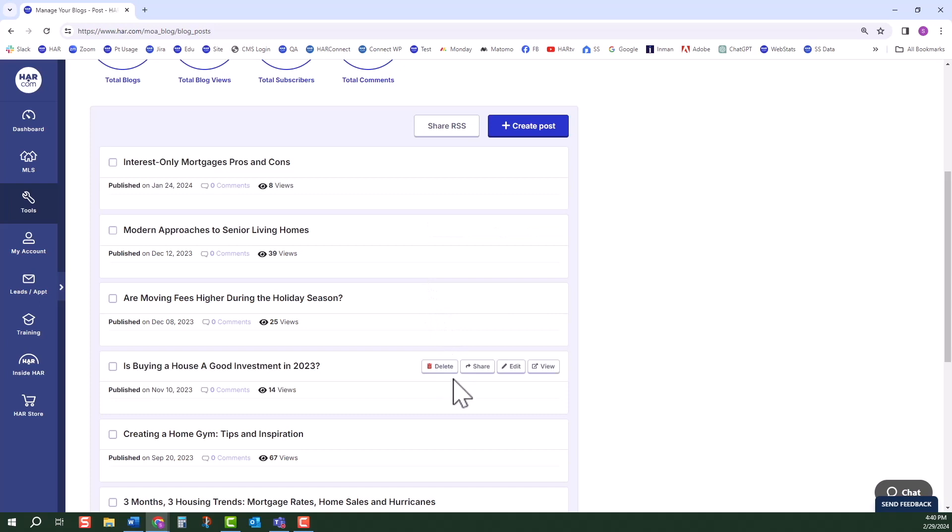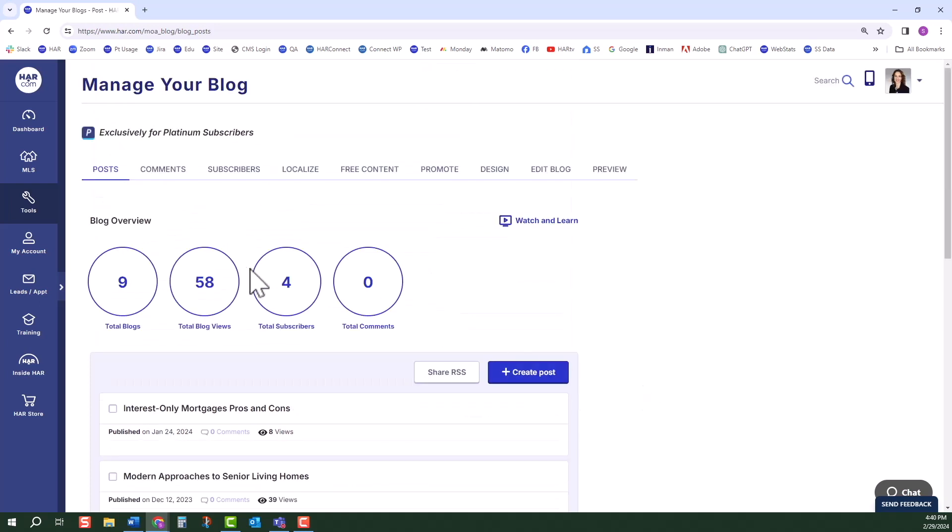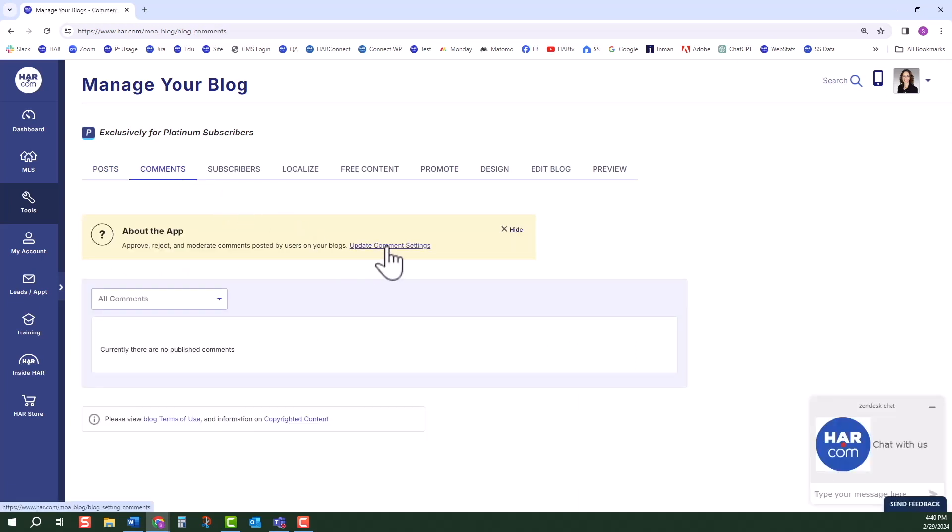Working through the horizontal menu, the second one is Comments. On this page, you can update your comments settings. Notice that this information can also be accessed under the Edit Blog Horizontal tab. Back in the Comments section, you can view any comments you've received.